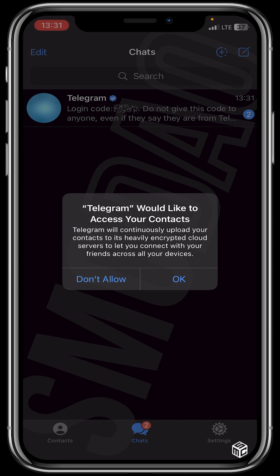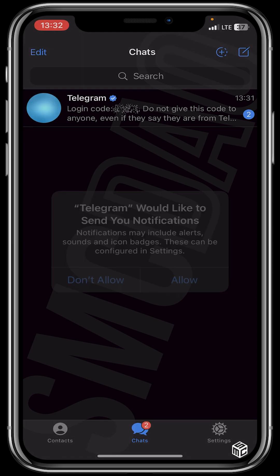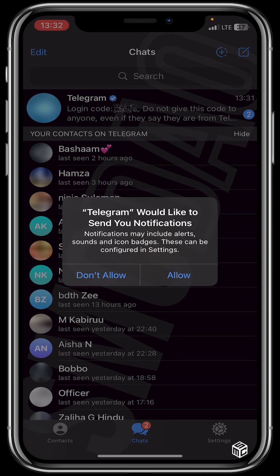So guys, you can see that we've set up our Telegram. Telegram would like to access your contacts — click on OK. Telegram would like to send you notifications — click on allow.